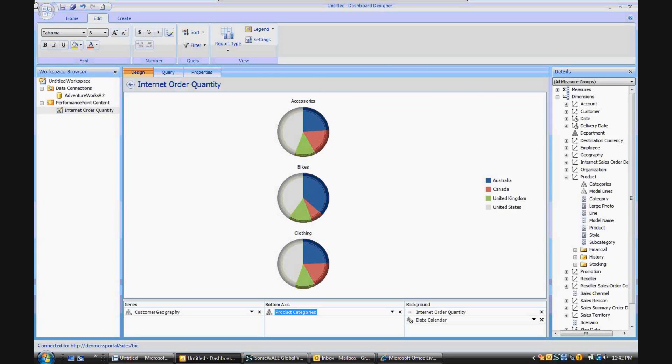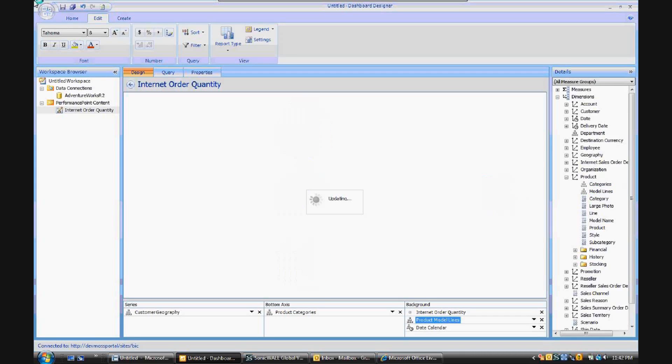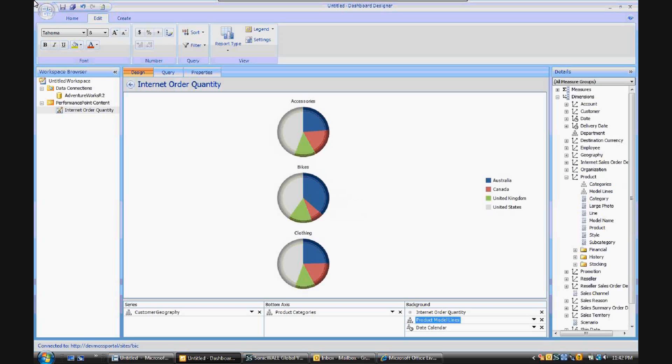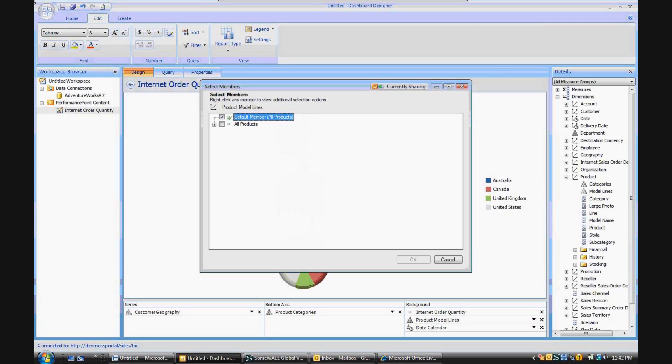Now what if you want to add a filter, for example, for model lines? Well, let's take that dimensional hierarchy and let's add that to the background. And you'll see that initially it doesn't make any change to the analytic chart, but let's make a selection here.